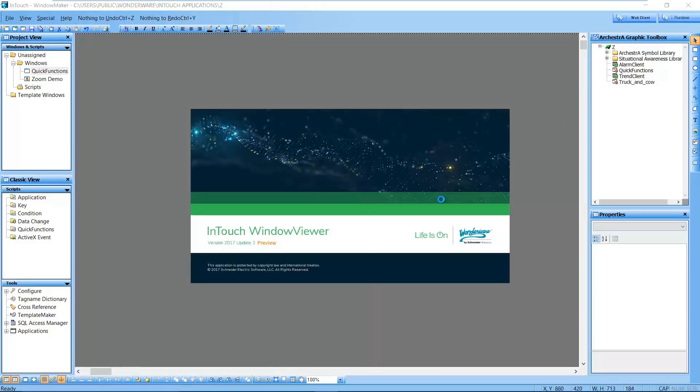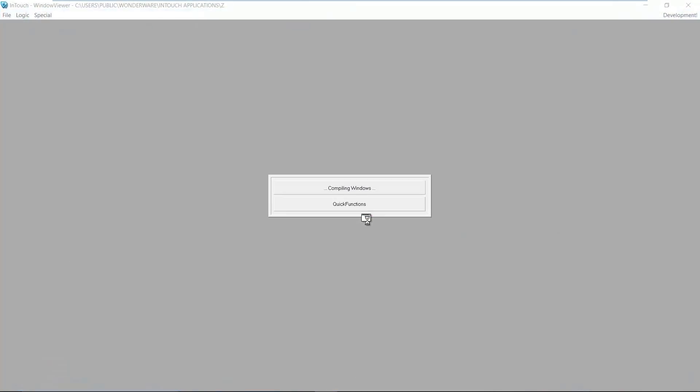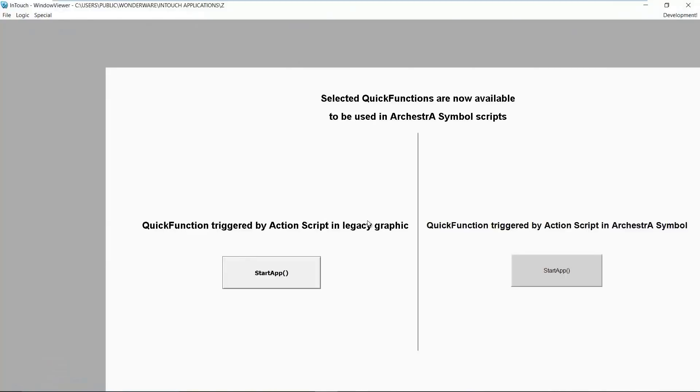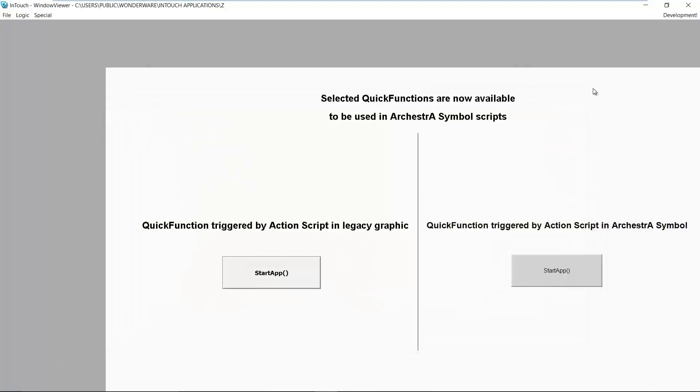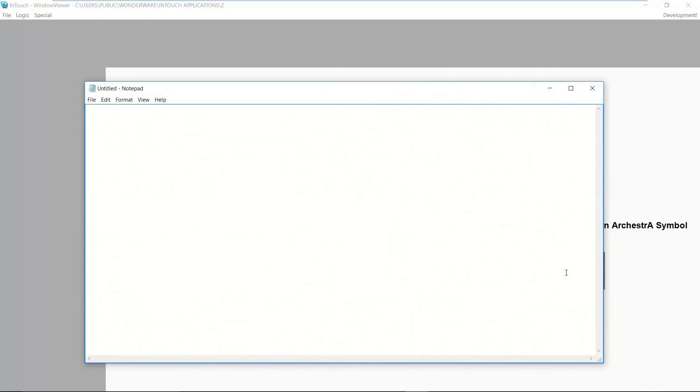For example, here we see the function to launch an external application, with the traditional InTouch function being used on the left button and the new Orchestrographics script function on the right-hand side. They both do the same thing.